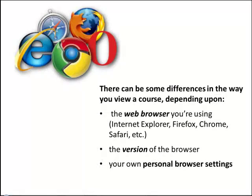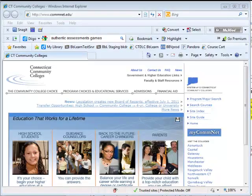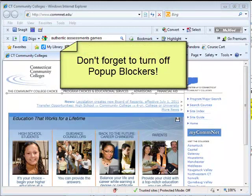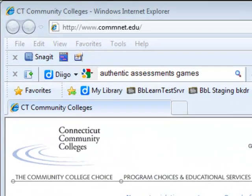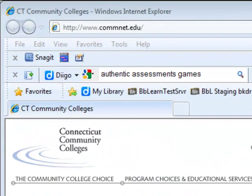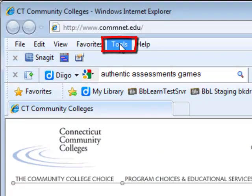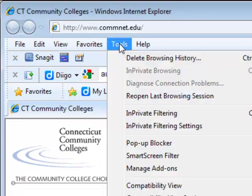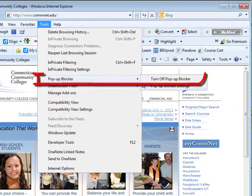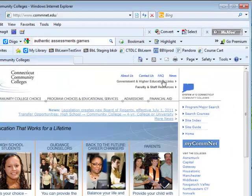There can be some differences in the way you view a course depending upon the web browser you're using, the version of the browser, and your own personal browser settings. Before you begin working with Blackboard Learn, don't forget to turn off the pop-up blockers in your web browsers. In Internet Explorer, go to Tools and select Pop-up Blocker, then Turn Off Pop-up Blocker.